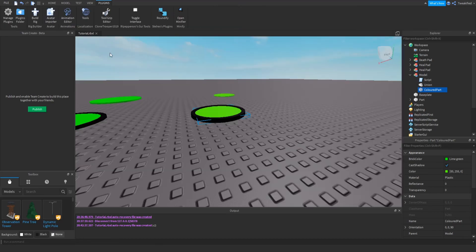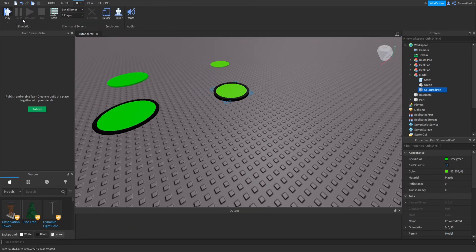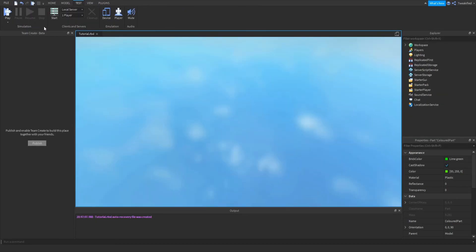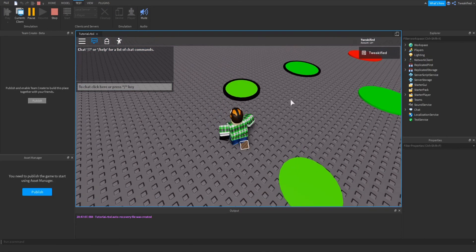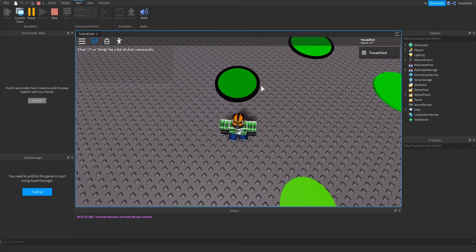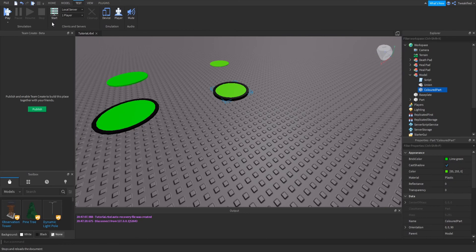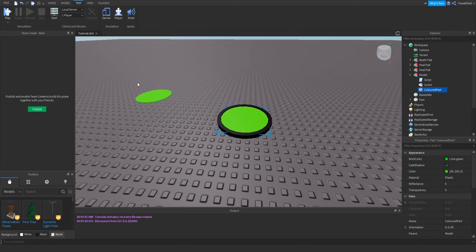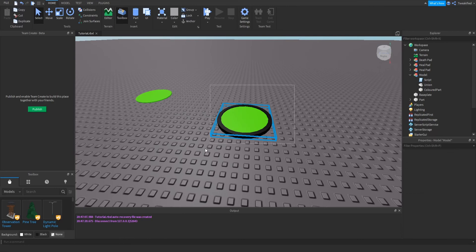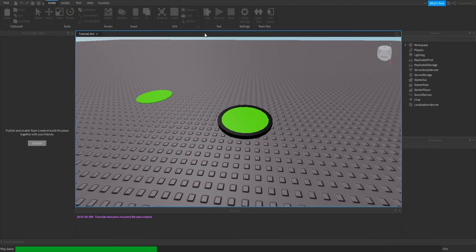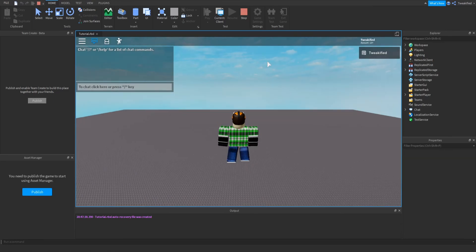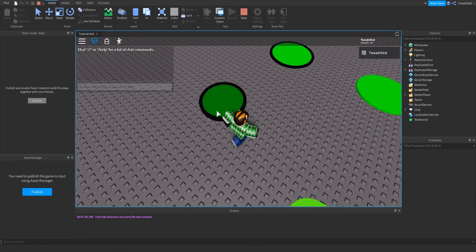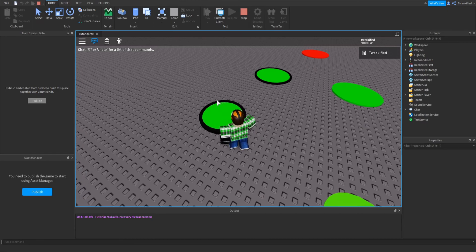That's the end of our script. If we go into our world and test it, we should find that when we touch it, it changes. You might notice it moves around a little bit — that's because I forgot to anchor the parts. The best way to fix this is to highlight your model, go to Anchor, and now if we load in, it's not going to move around — it's in a fixed position. That's anchoring the part.